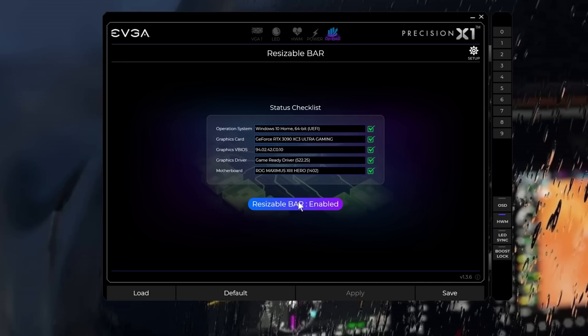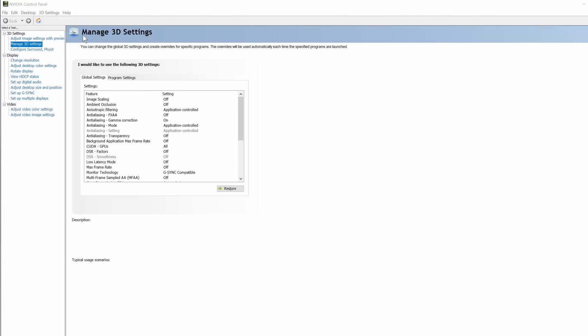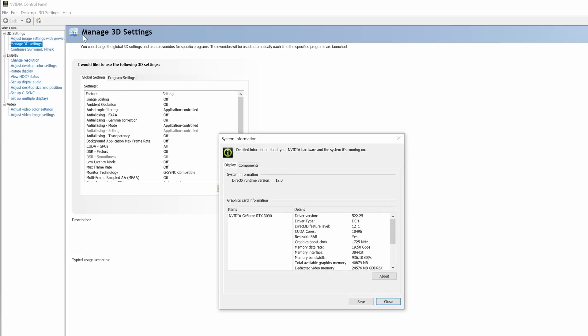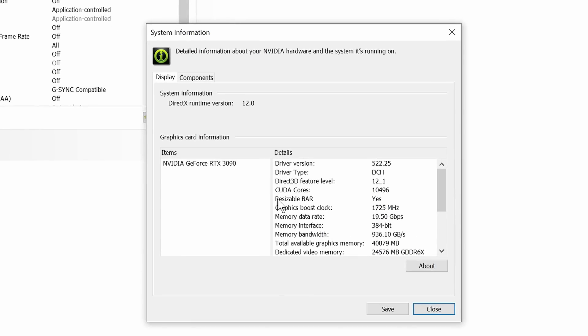We can do one other quick check with the NVIDIA Control Panel. As we did before, open up the application, go to Help, and choose System Settings. A new window will open. And again, we look for the Resize bar, and it says Yes, it's enabled. Success. We're done.